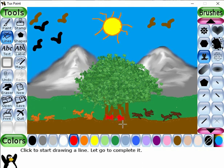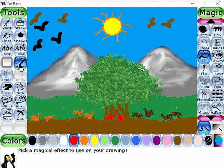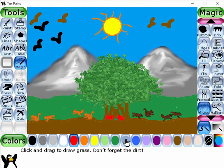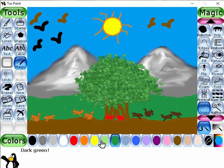Now I like to select the magic brush tool — this is the magic brush tool. Let's select the grass tool, select the green color and start to draw over here.